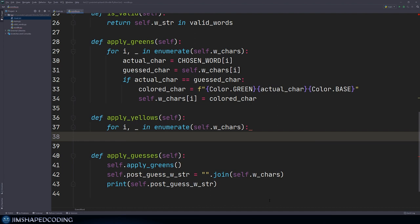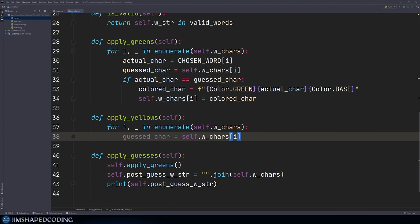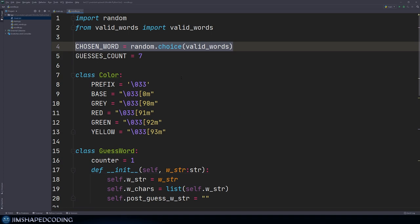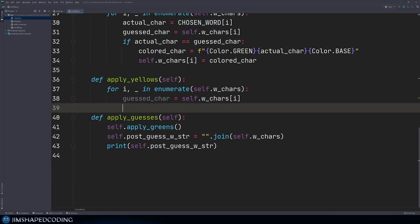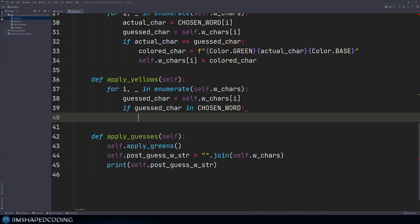Inside the for loop, we use the guess character which equals self dot W characters at index I. Then it makes sense to check if this character exists in the chosen word. If the guest character is inside the chosen word, we want to take action — but we need to be careful because we might already have letters chosen as green letters where the position also fits.